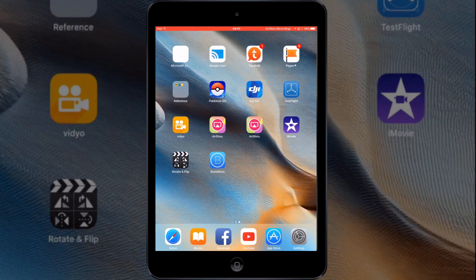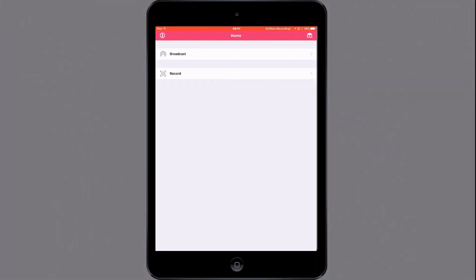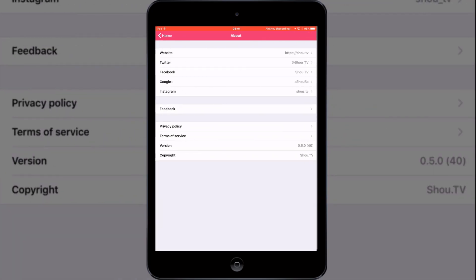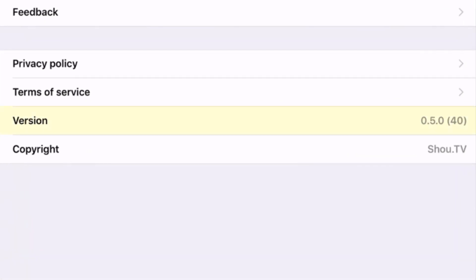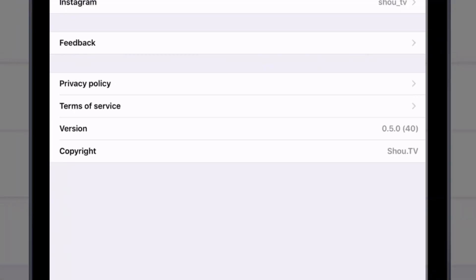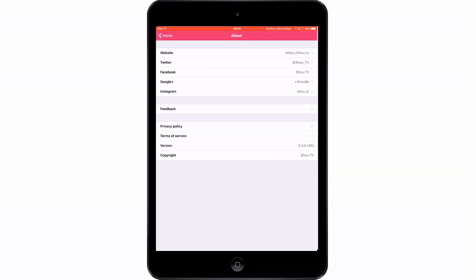Let's start with the openly available version which you can download off the internet by simply going to a website. This was recently updated after a certificate got revoked and we now have a new version number which is 0.5.0. If you've been successful in downloading Airshow, this is most likely the version you have now, so let's look at it in a bit of detail.